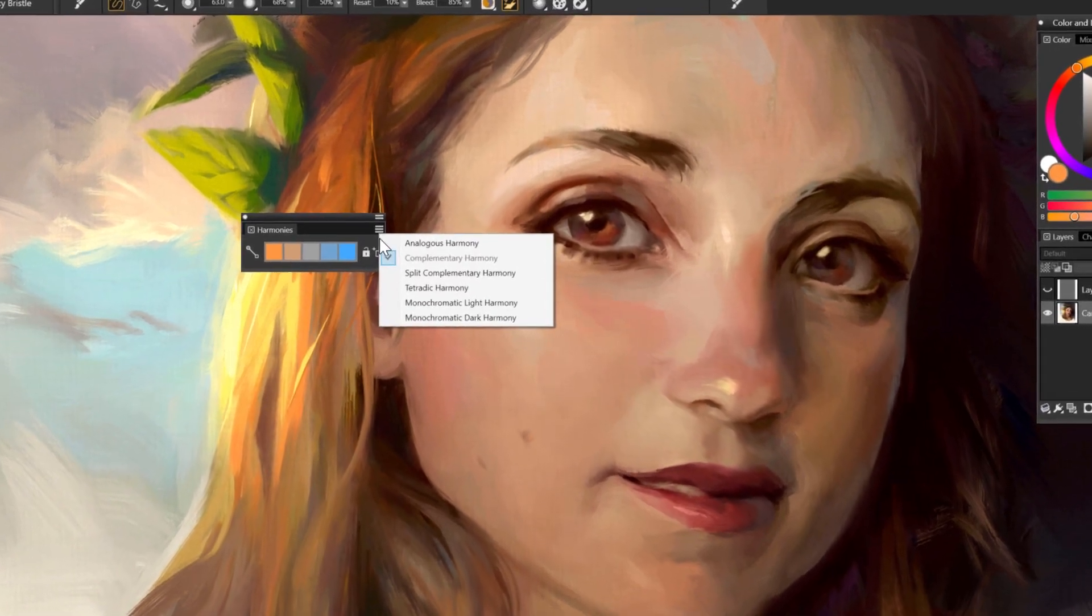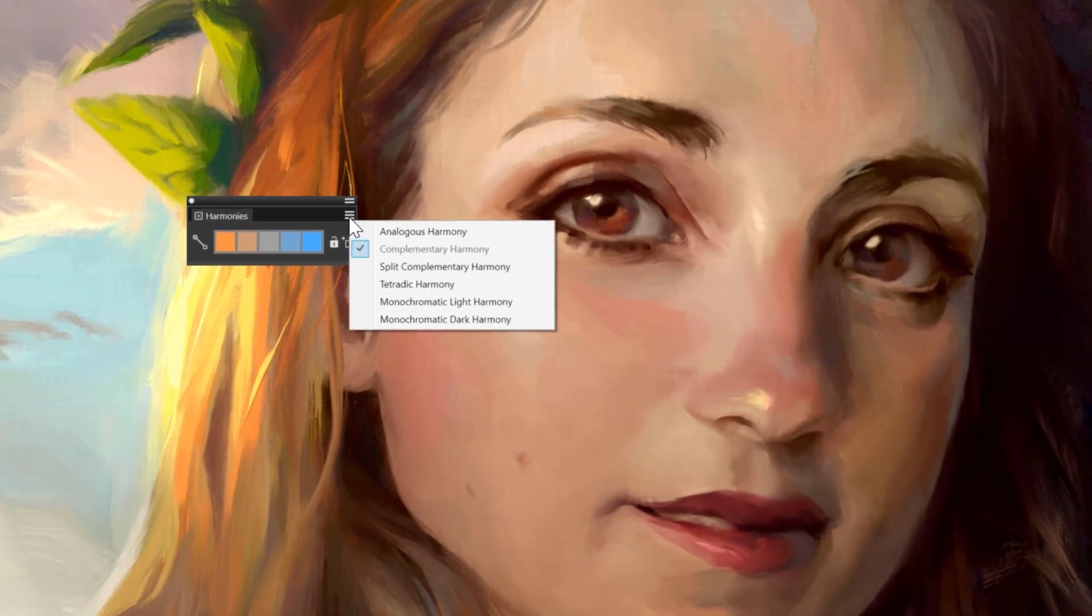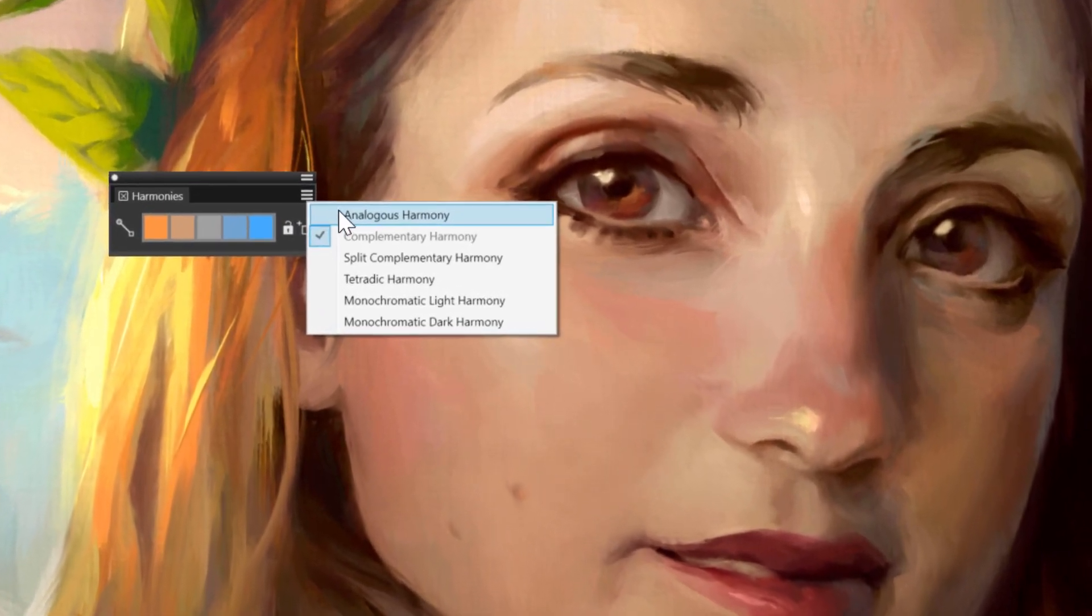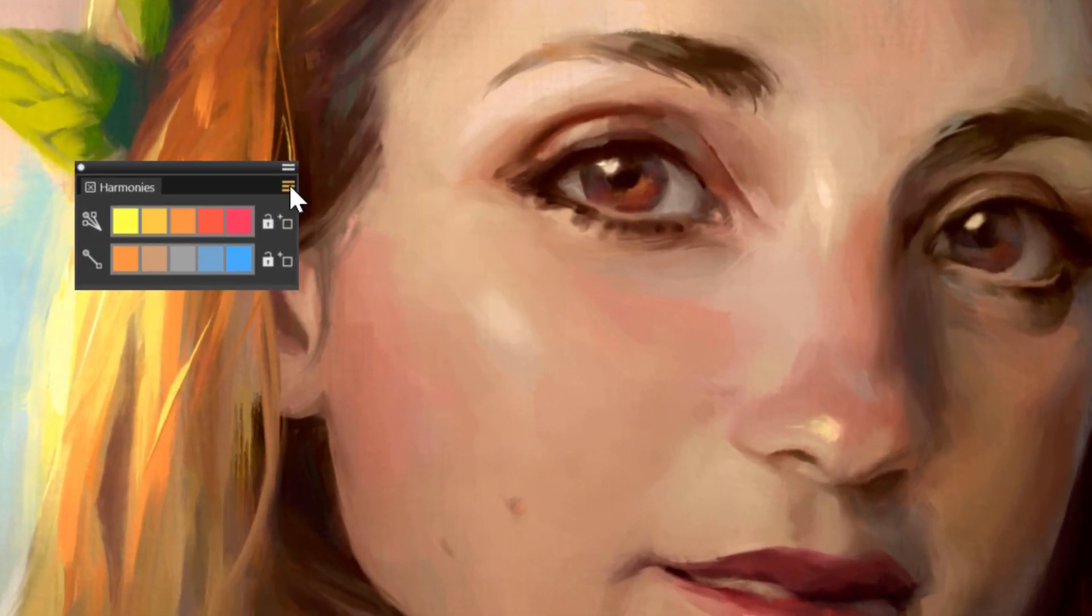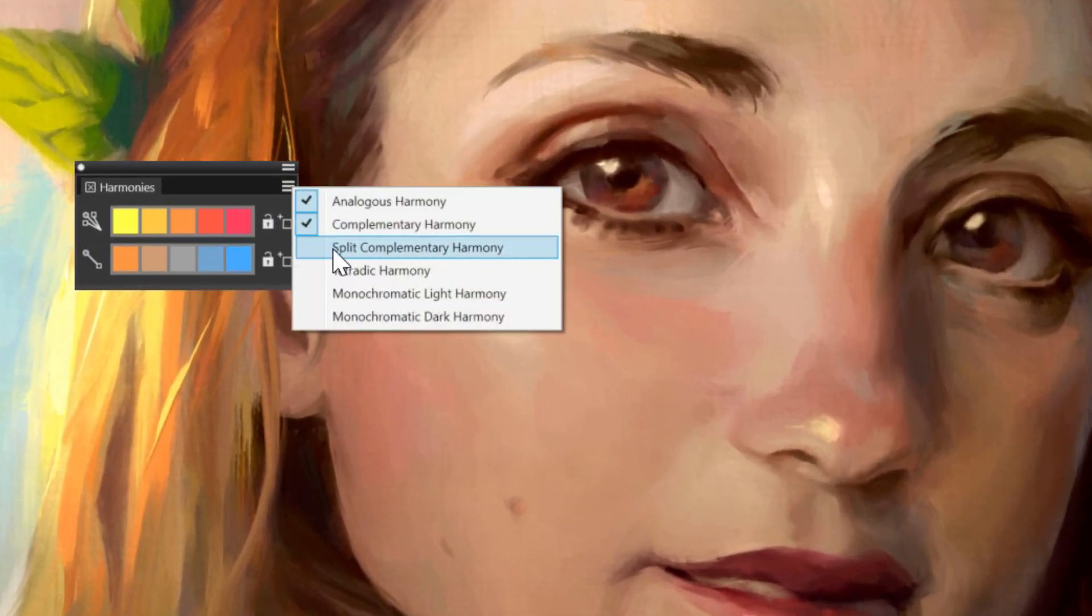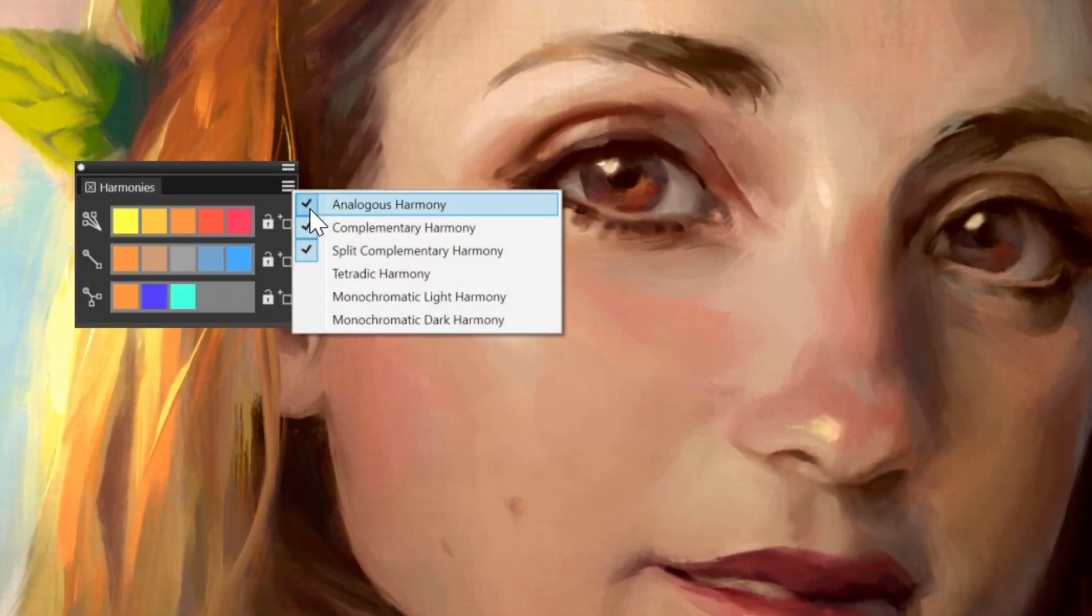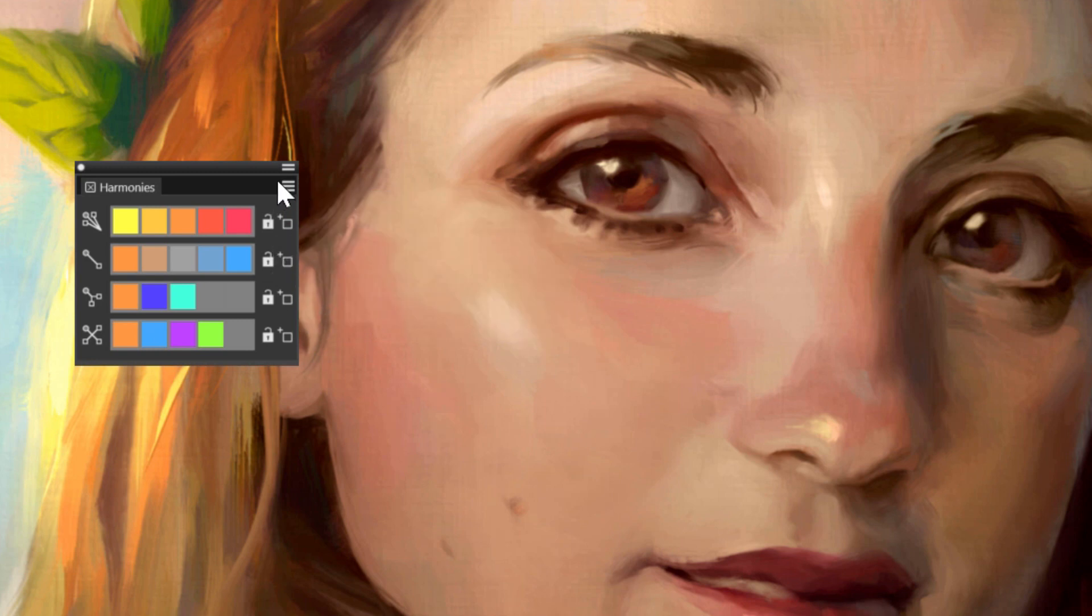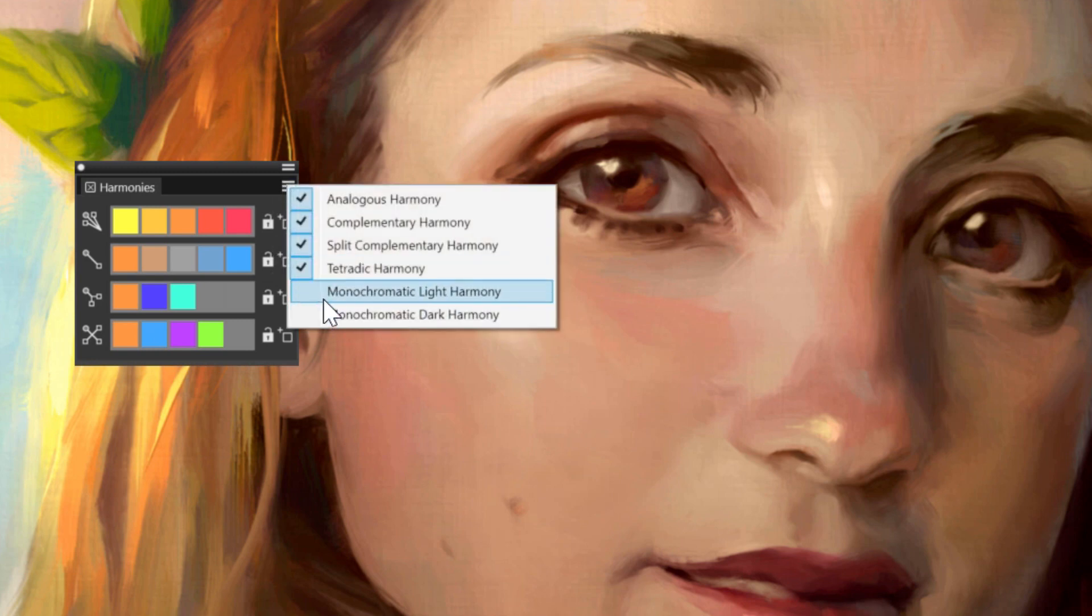When you click on the settings icon in this window, the three horizontal lines, you can choose other color harmonies that will go well with your colors.